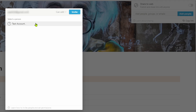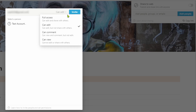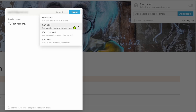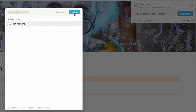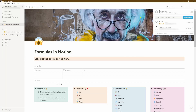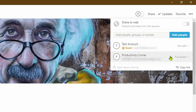As soon as you put in the email, Notion will recognize any account associated to that email — in this case it's picked up my test account. When giving access to another account, you can select whether you want them to have full access, edit, comment, or read-only view. Full access is when you completely trust the person and they can give other people access too. If you just want them to collaborate, I'd recommend using the edit functionality. So let's select that and invite the account.